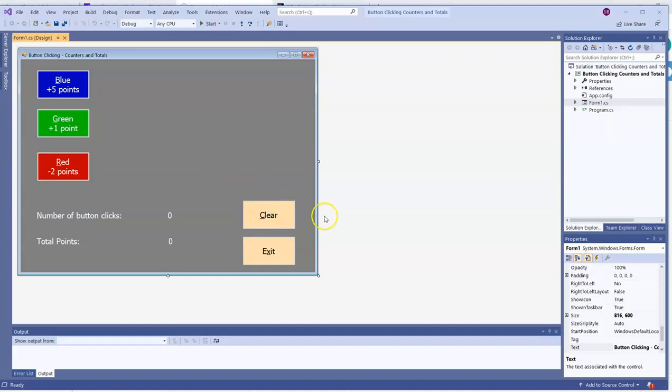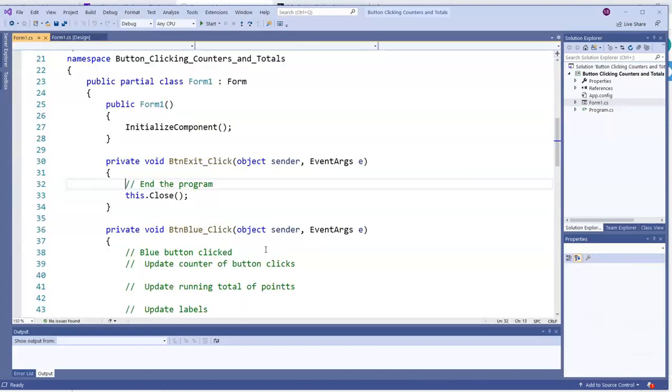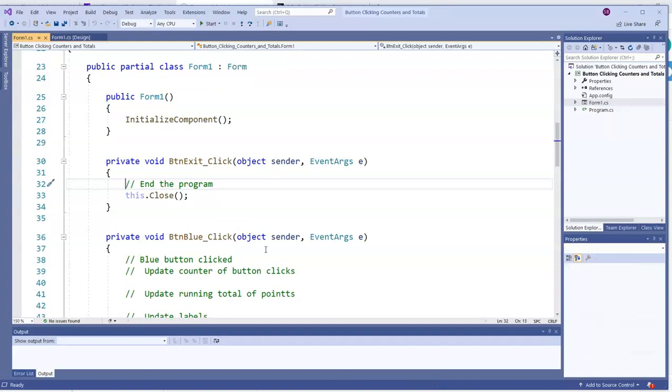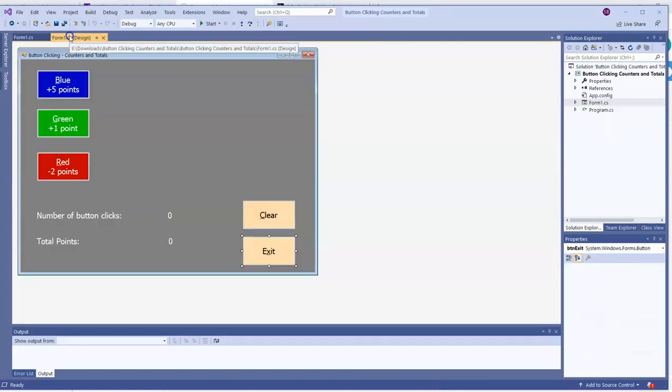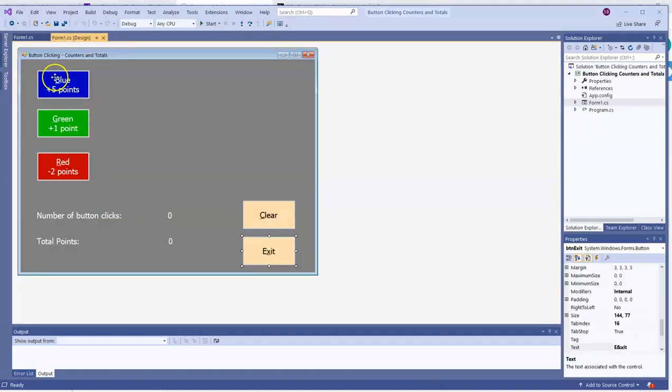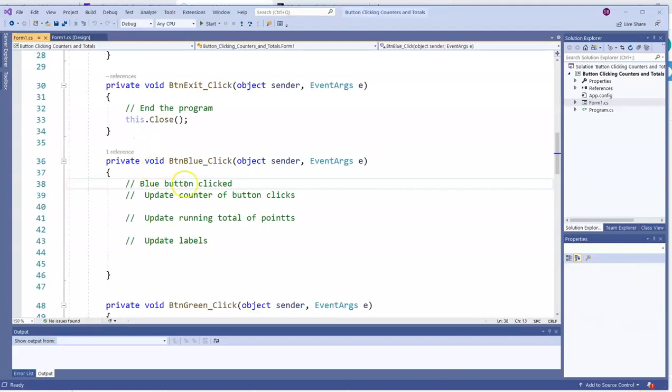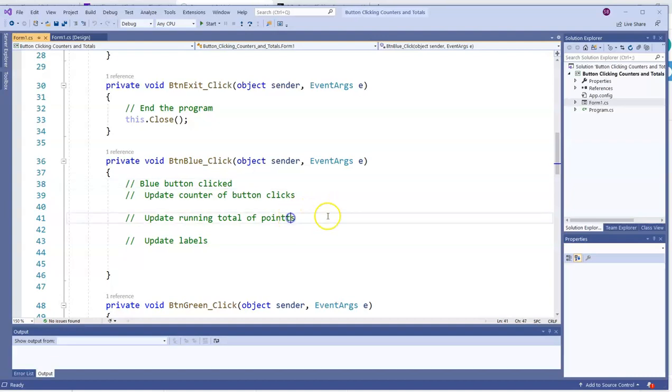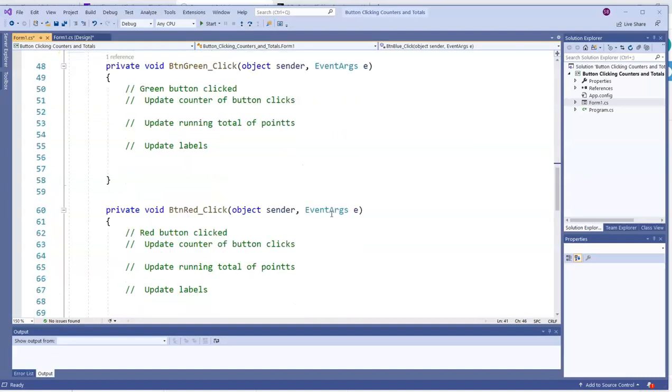I've already coded the exit button, so we'll check out that. It says this.close, and you can already see you've got the blue click button getting ready. So I'll double click on that so you can fully see what we want to have happen. We want to update the counter of button clicks and update the running total of points.